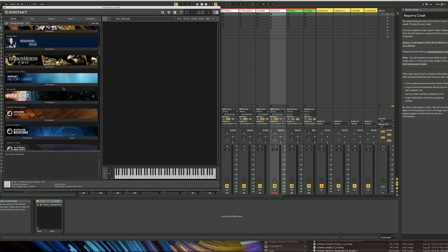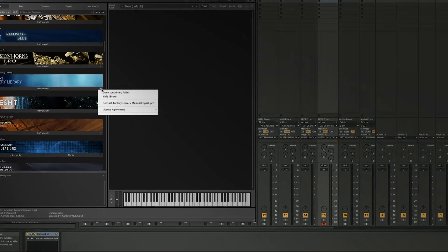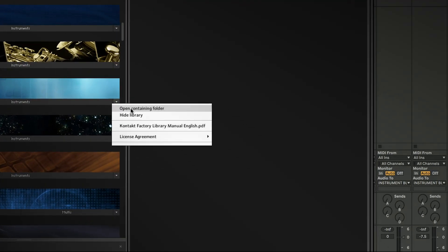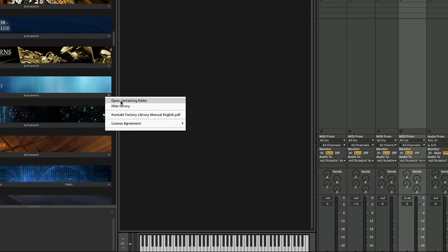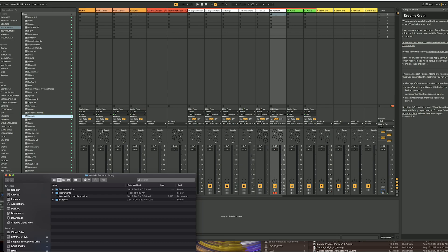The way you do it: you click on this tab here and go to 'Open Containing Folder.' What that does is it opens your Kontakt factory library folder.